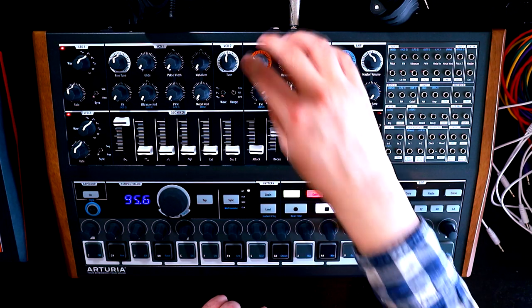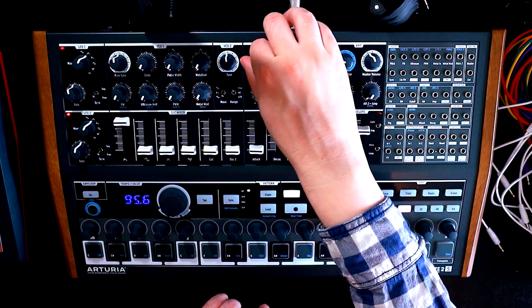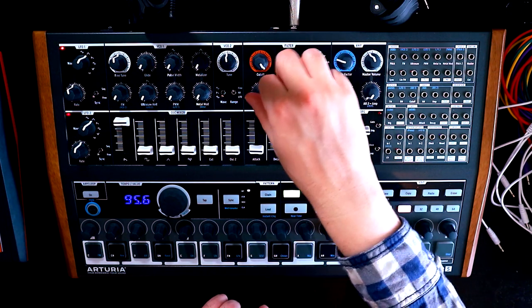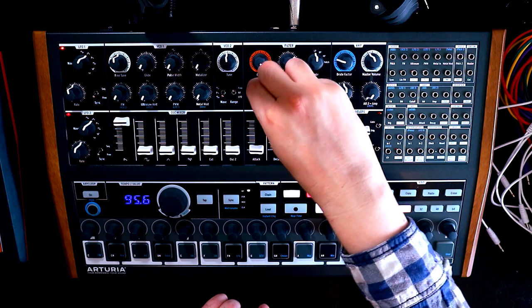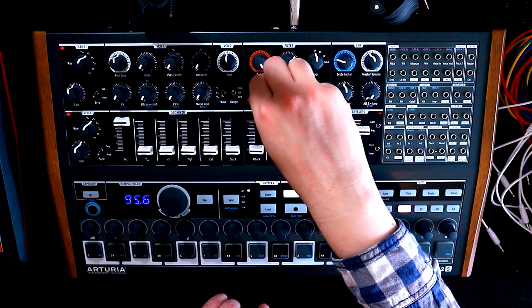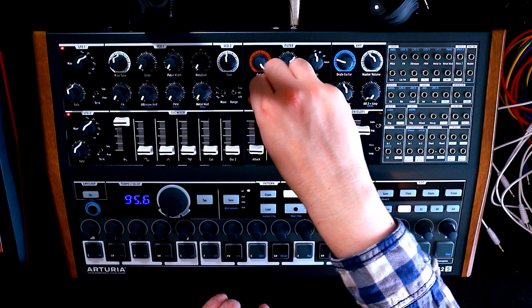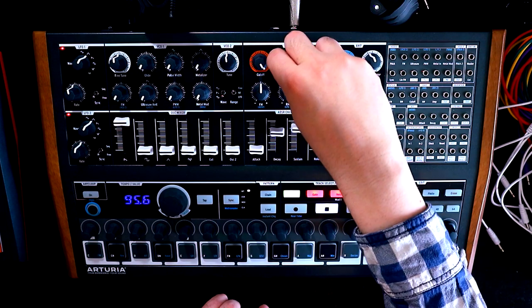So moving over to the filter section, we'll have the cutoff set to full. We'll have the FM in the middle. This is a bipolar knob, so negative FM and positive FM. So we want that in the middle. Resonance will set to zero.